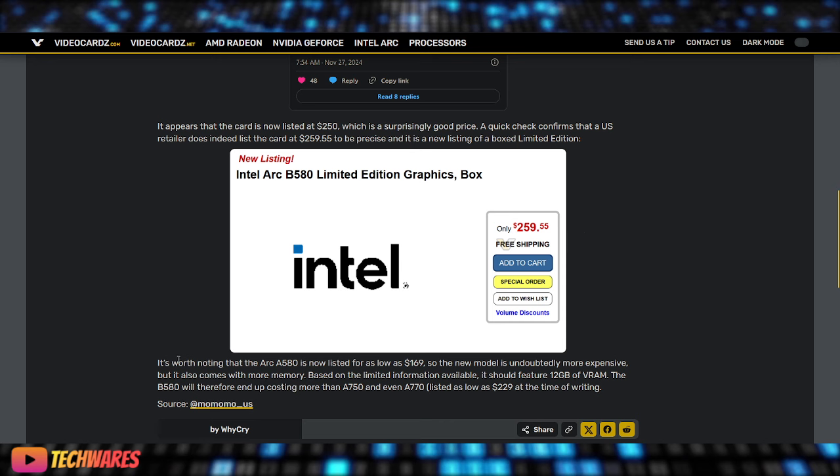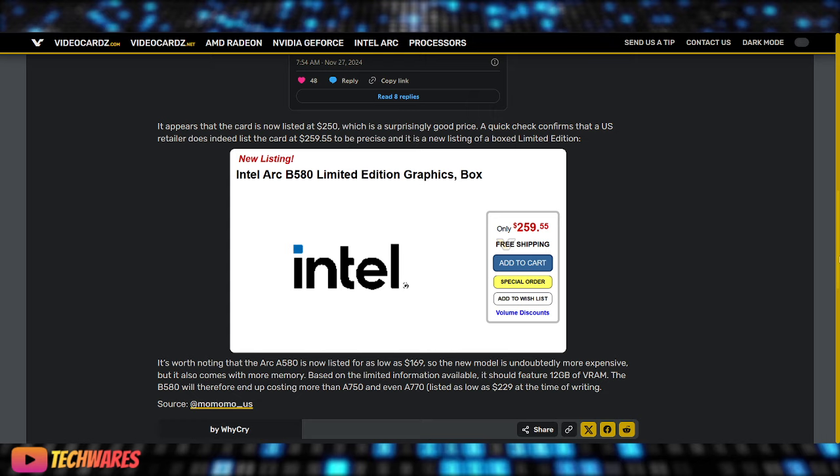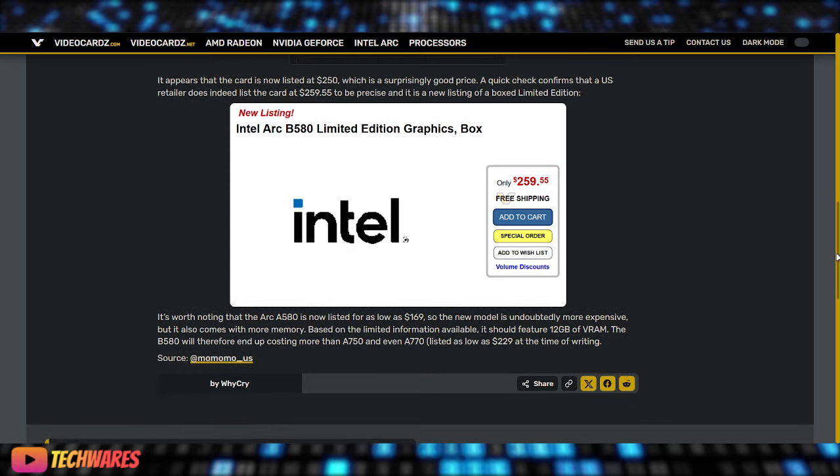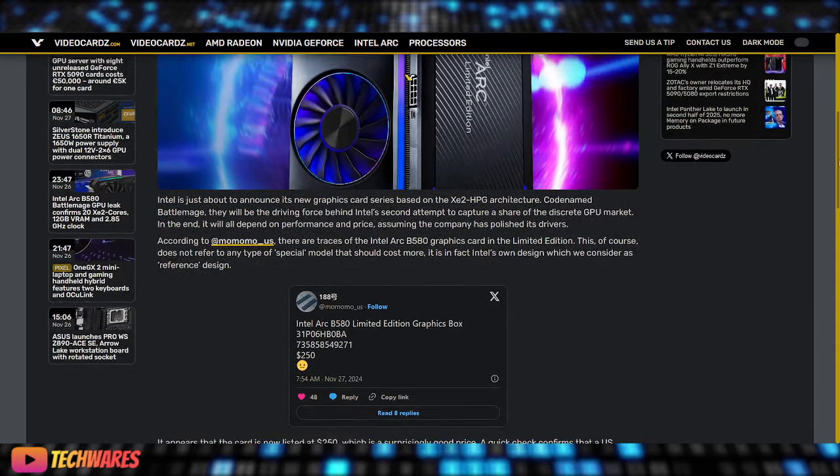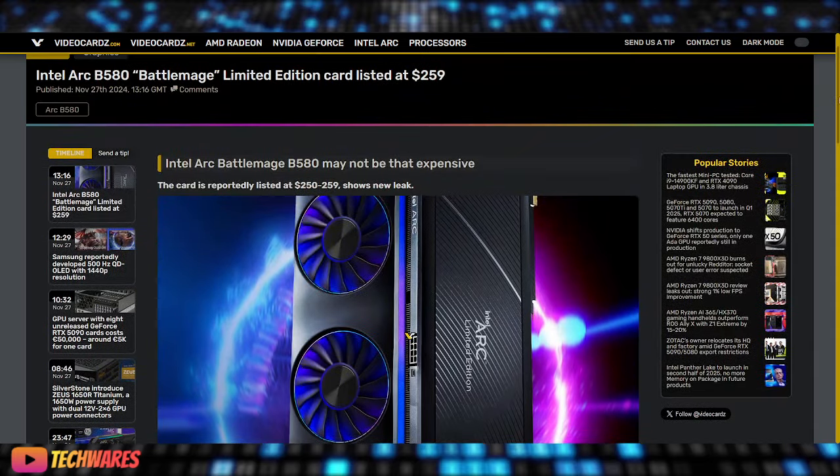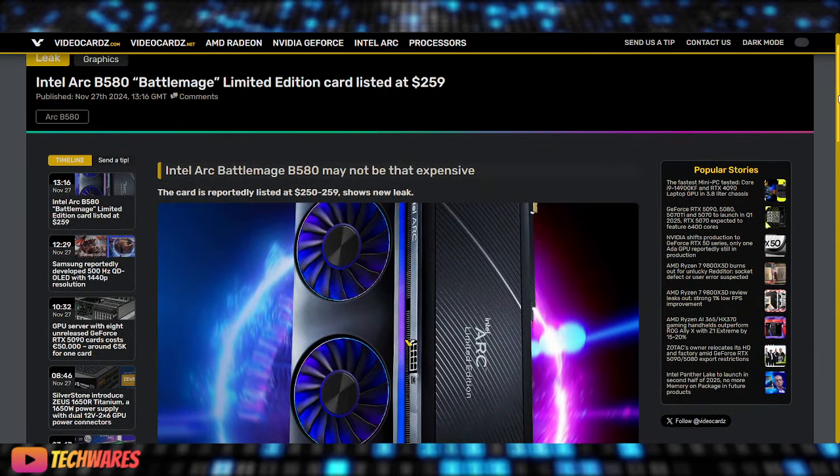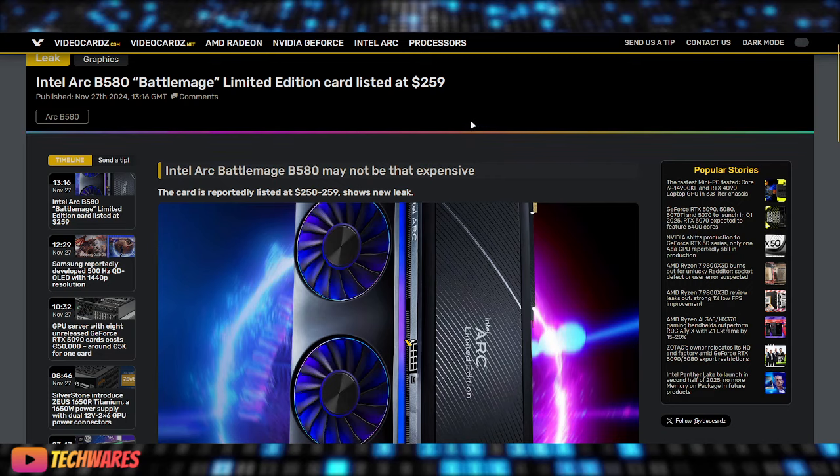It's worth noting that the Arc A580 is now listed for as low as $169, which is $170. So the new model is undoubtedly more expensive, but it also comes with more memory. Based on limited information available, it should feature 12 gigs of VRAM. The B580 will therefore end up costing more than the A750 and even A770, which is listed as low as $229, $230 at the time of writing. Of course, naturally the A-series GPU prices will decrease because the new B-series GPUs will be launching.